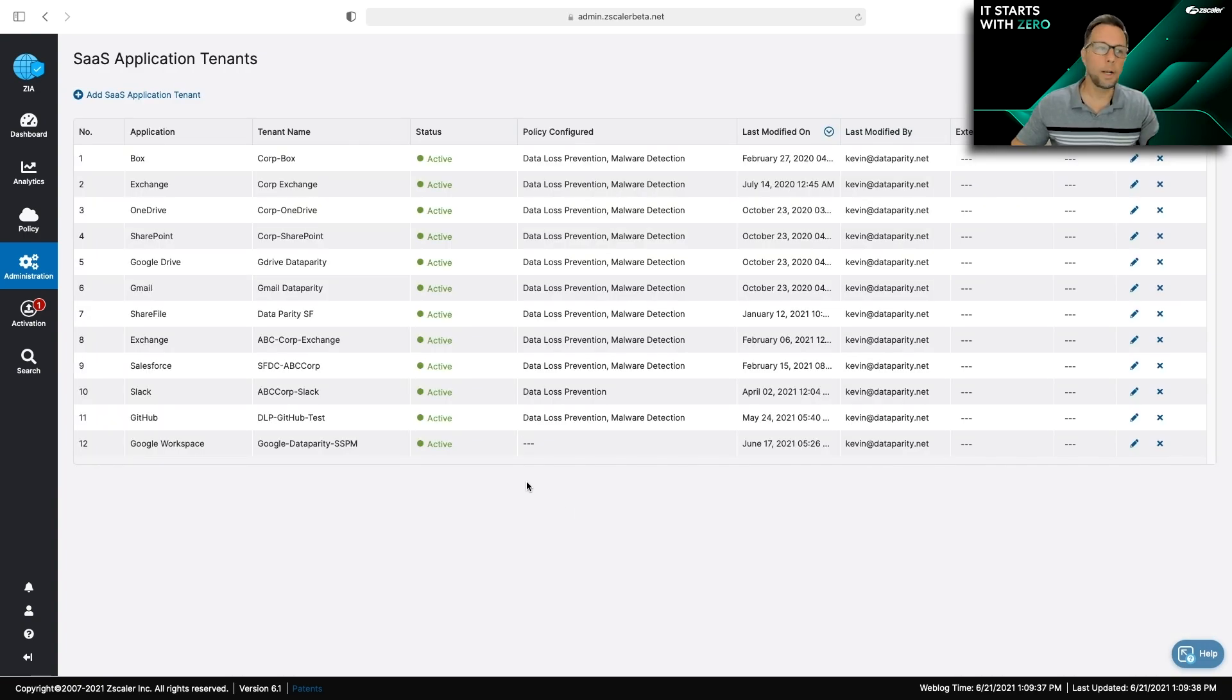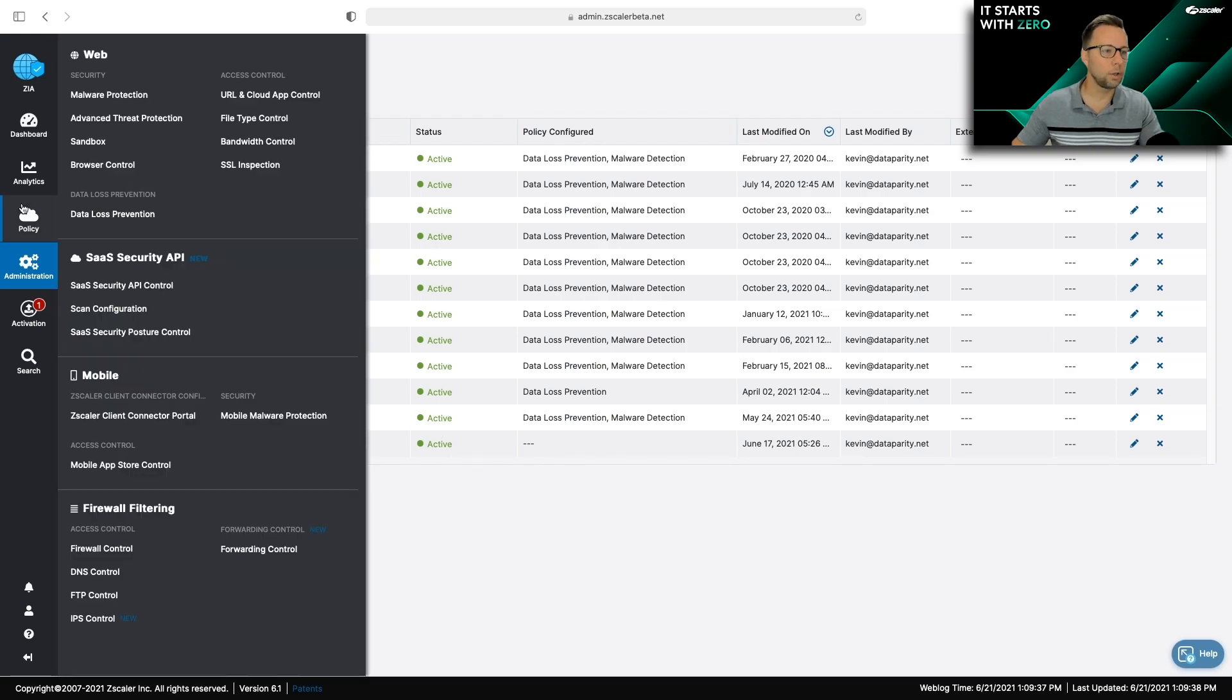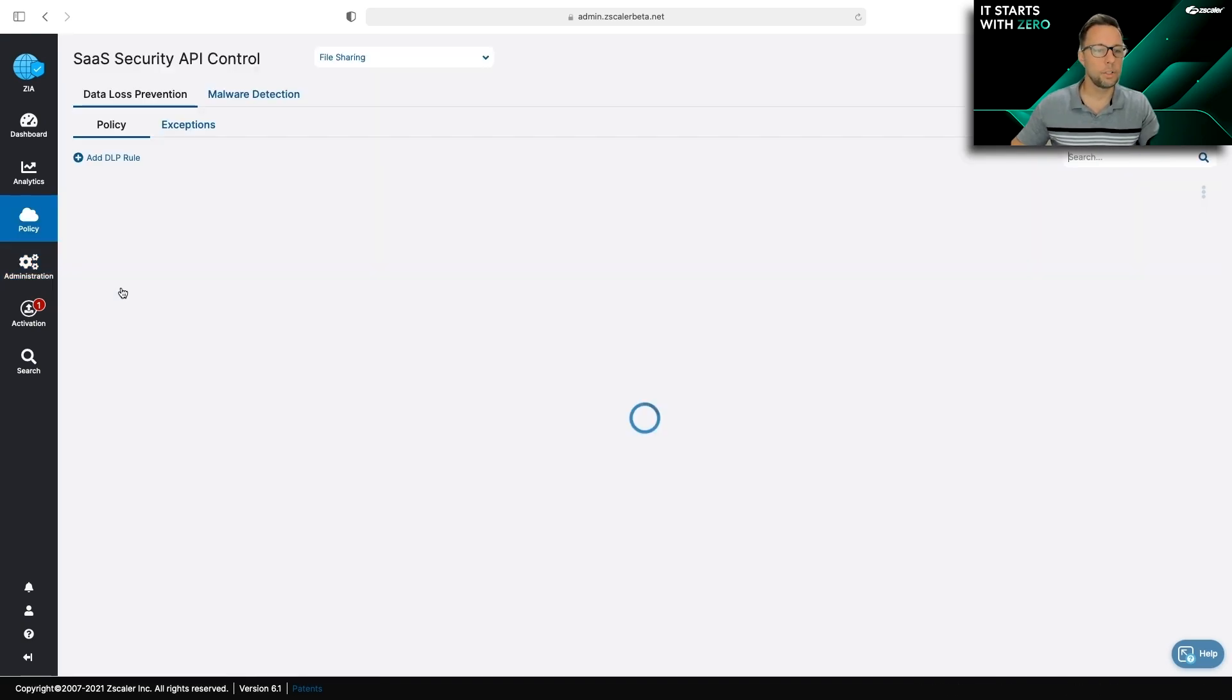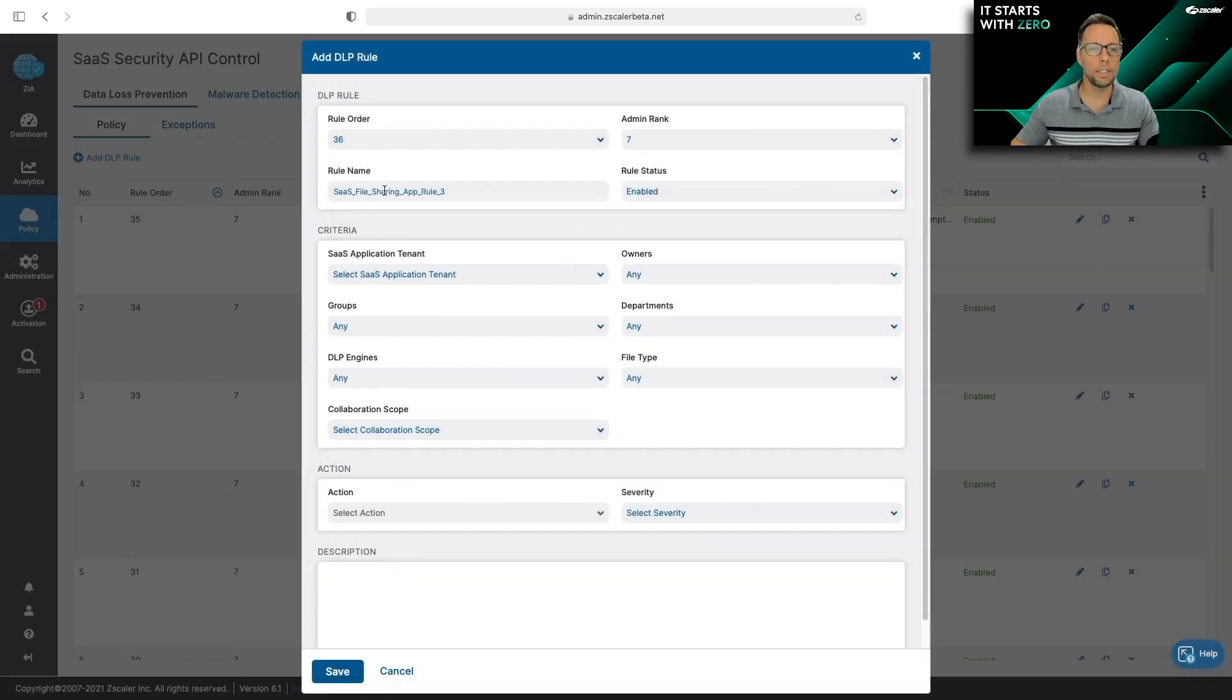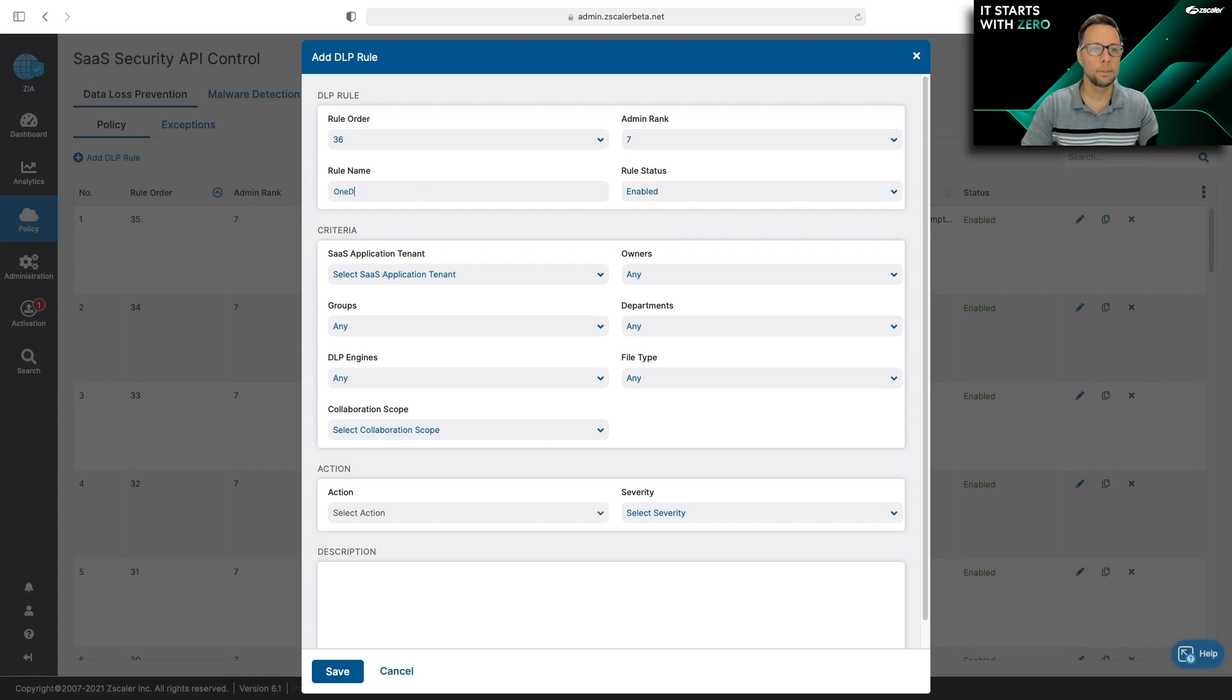The next thing is to create a policy. So if I go to Policy, SaaS Security API Control, here's where I have control to do that. In this case, I'm going to create a DLP policy to scan OneDrive for PCI data.